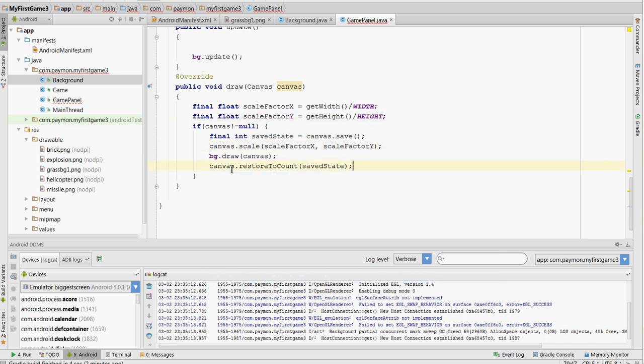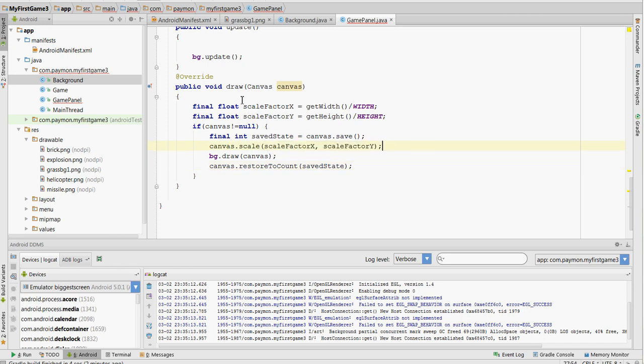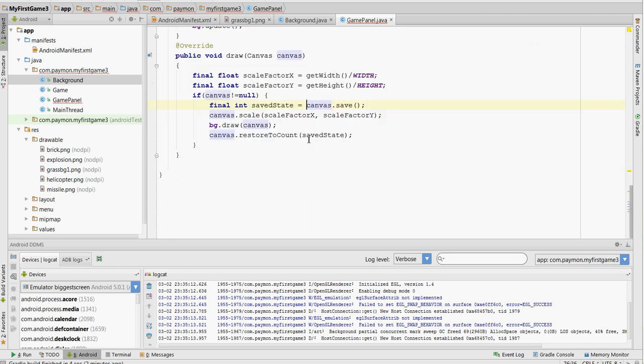And why do we return back to the saved state, the unscaled state? Because if we didn't have this, it would just keep scaling. Every time we call it the draw method, it would just keep scaling to get bigger and bigger and bigger. It wouldn't stop. So we have to return back to its original unscaled state. Now let's run this.